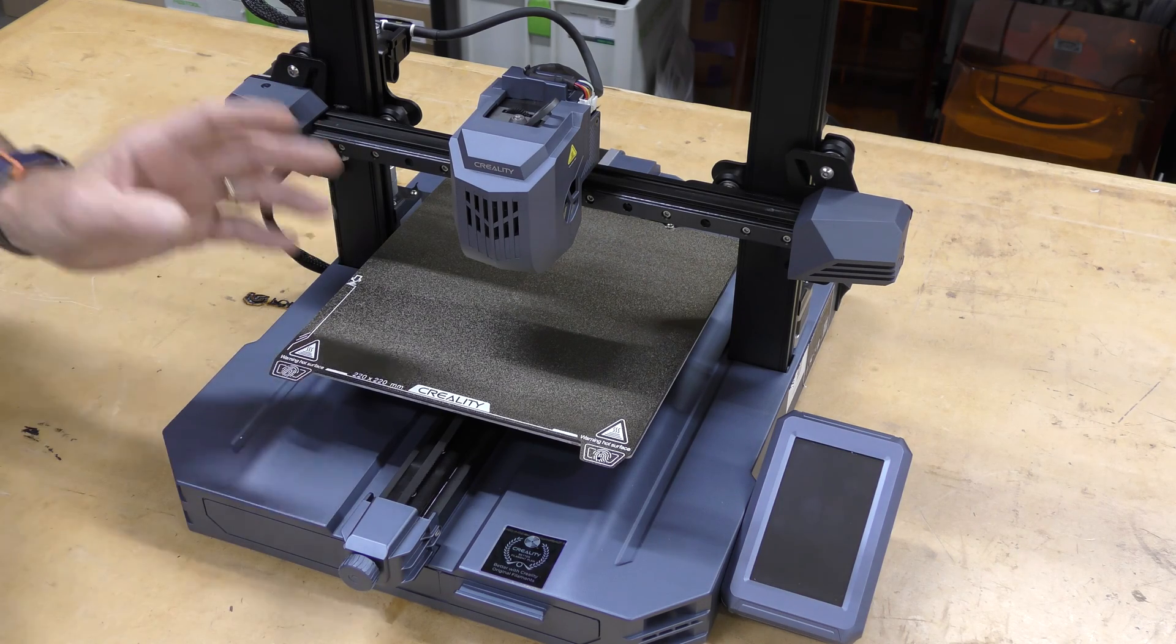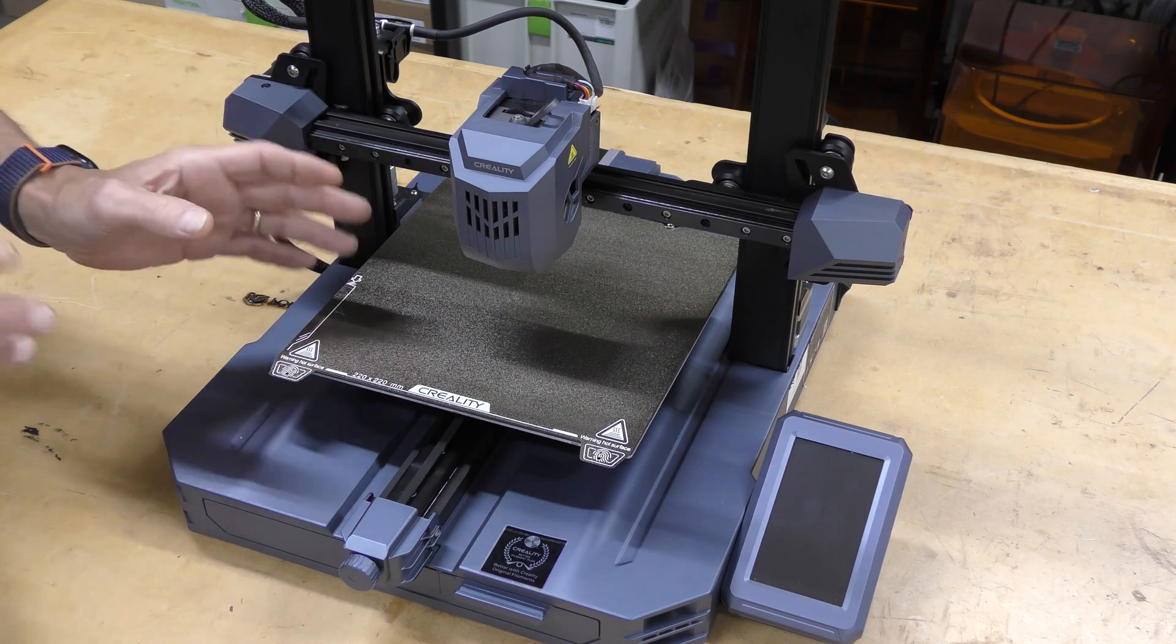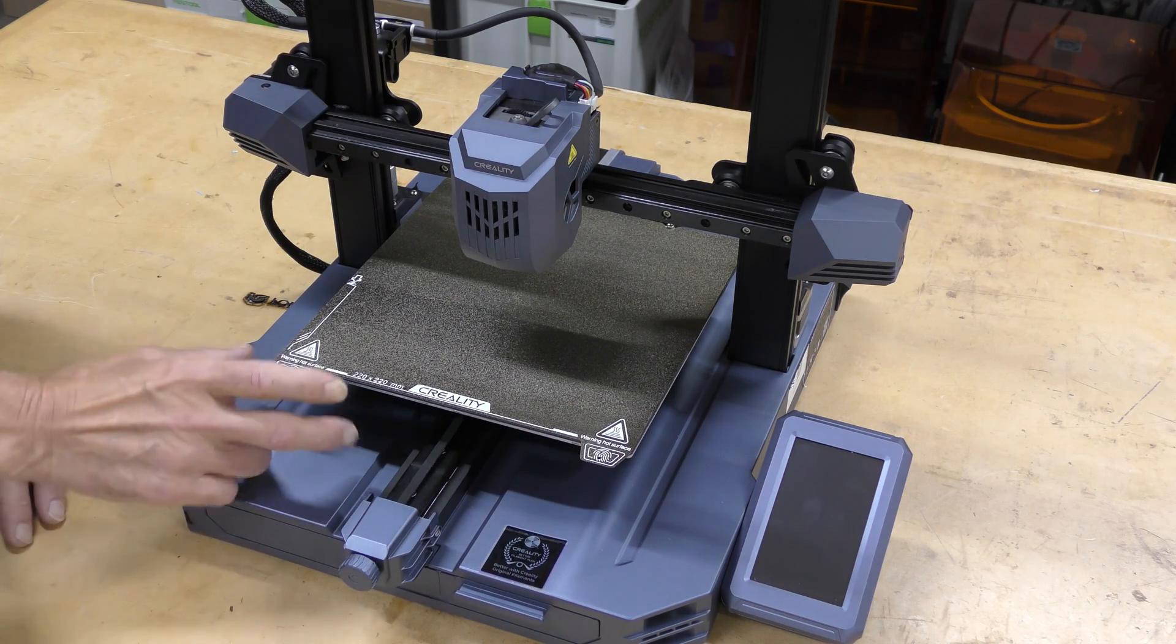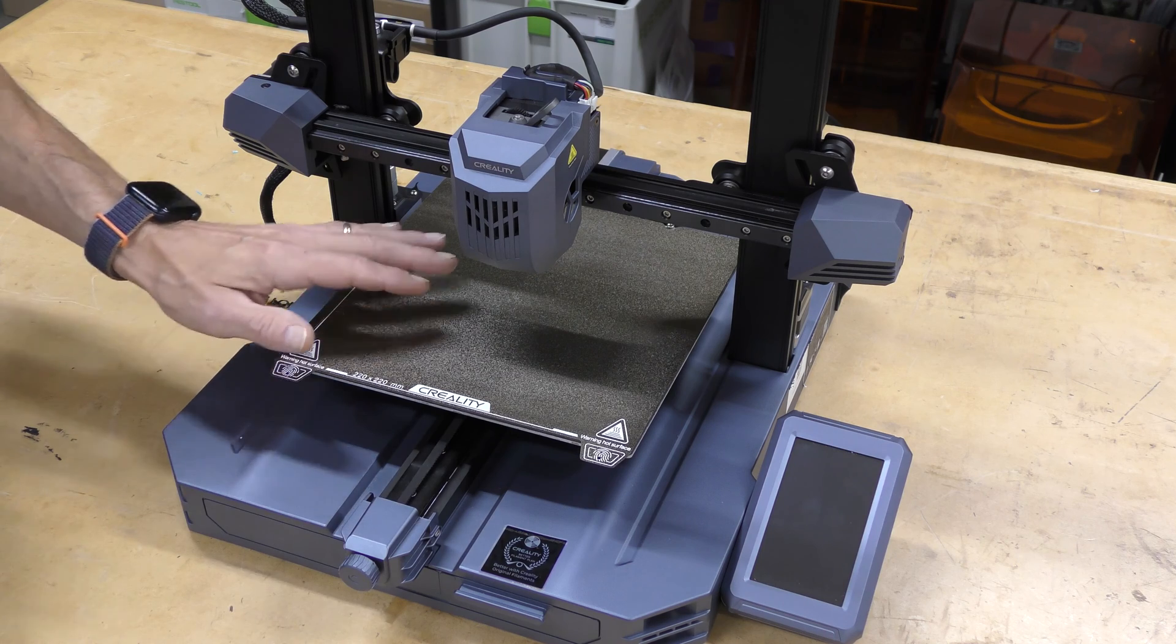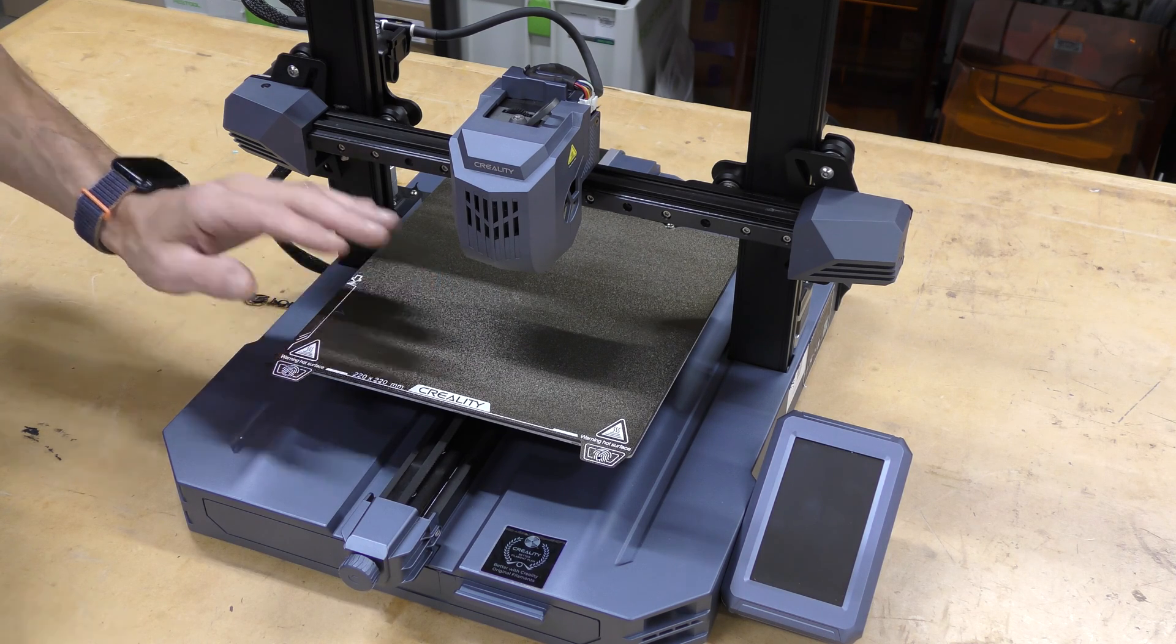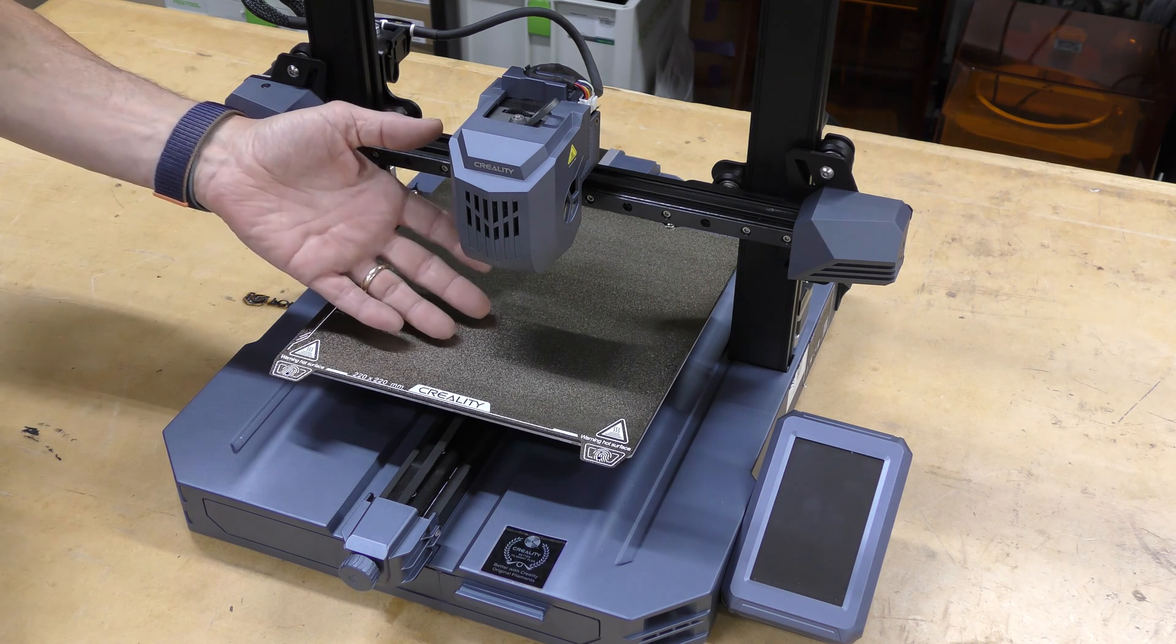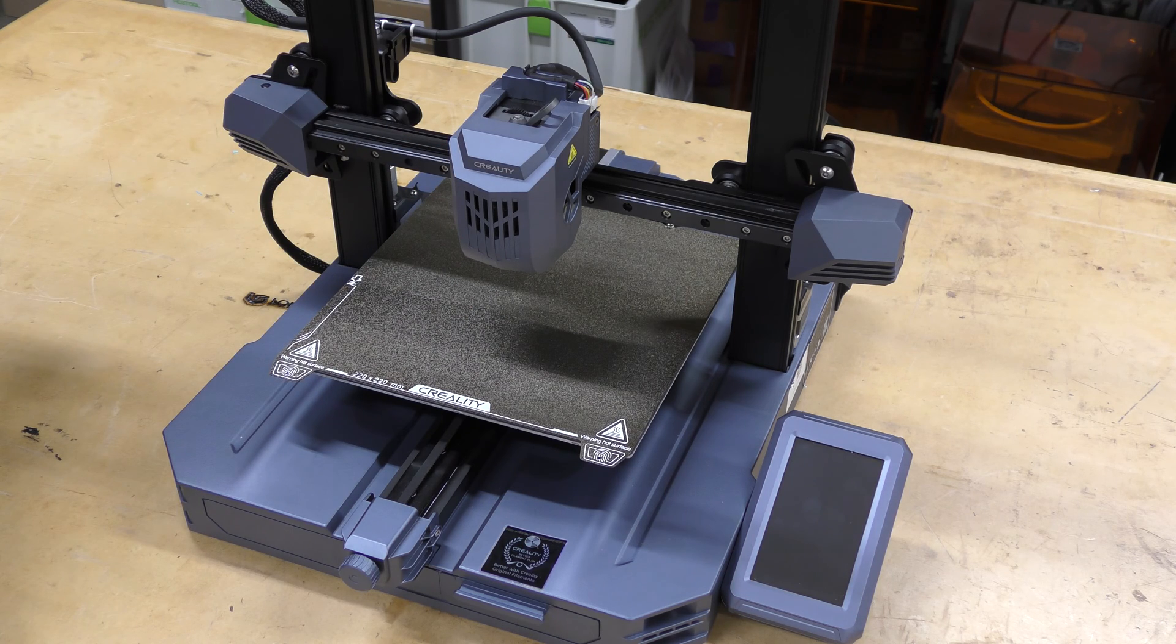Now this is from Creality's newest line of printers and it's kind of cool because there's no wheels underneath here to adjust the bed. It does everything automatically. It levels the bed automatically and adjusts for Z height automatically. It uses a load cell on the one side and of course it's got a CR-Touch automatic bed leveling system.